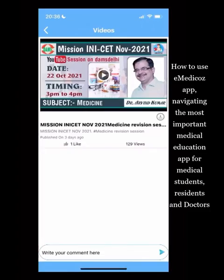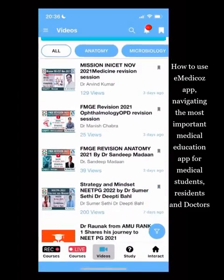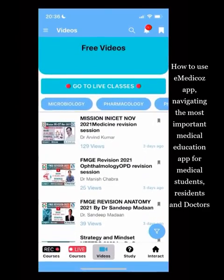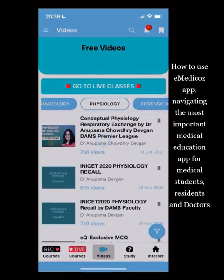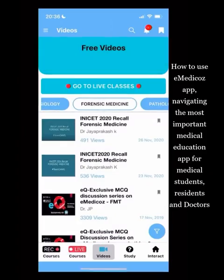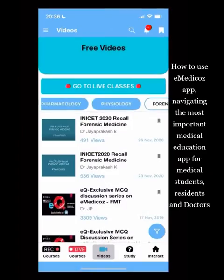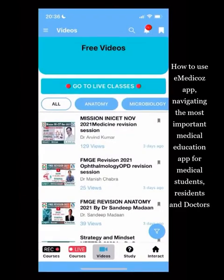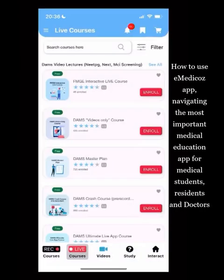In Free Videos, you can scroll through and go directly to a specific subject — for example, physiology free videos or forensic free videos. You can filter subject-wise or view all of them together. There is also a link that takes you directly to the live courses.